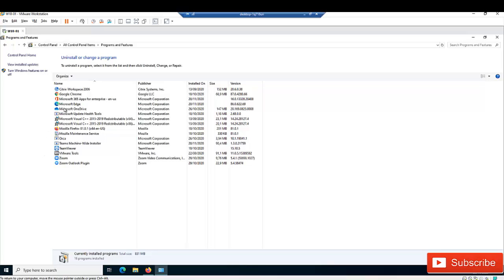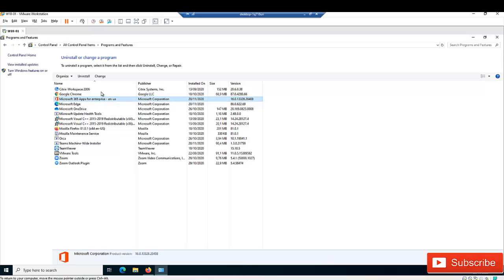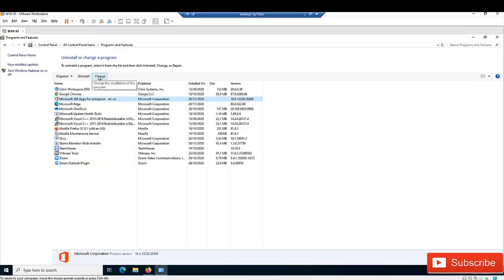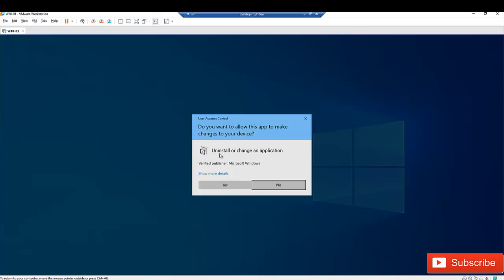In Programs and Features, you can search for a program if you have a long list, but if you don't, just click on 'Microsoft 365 Apps for Enterprise' and click 'Change'. Please don't click Uninstall unless you actually want to remove Office from your device — just click Change.